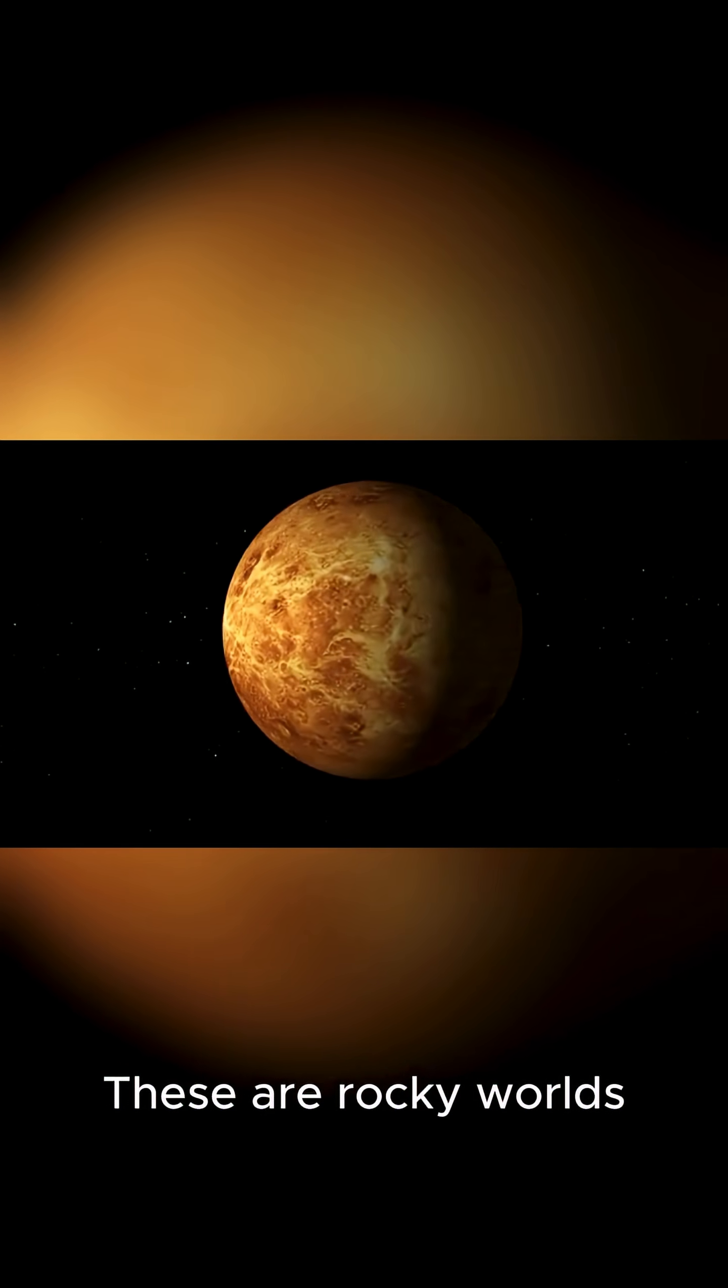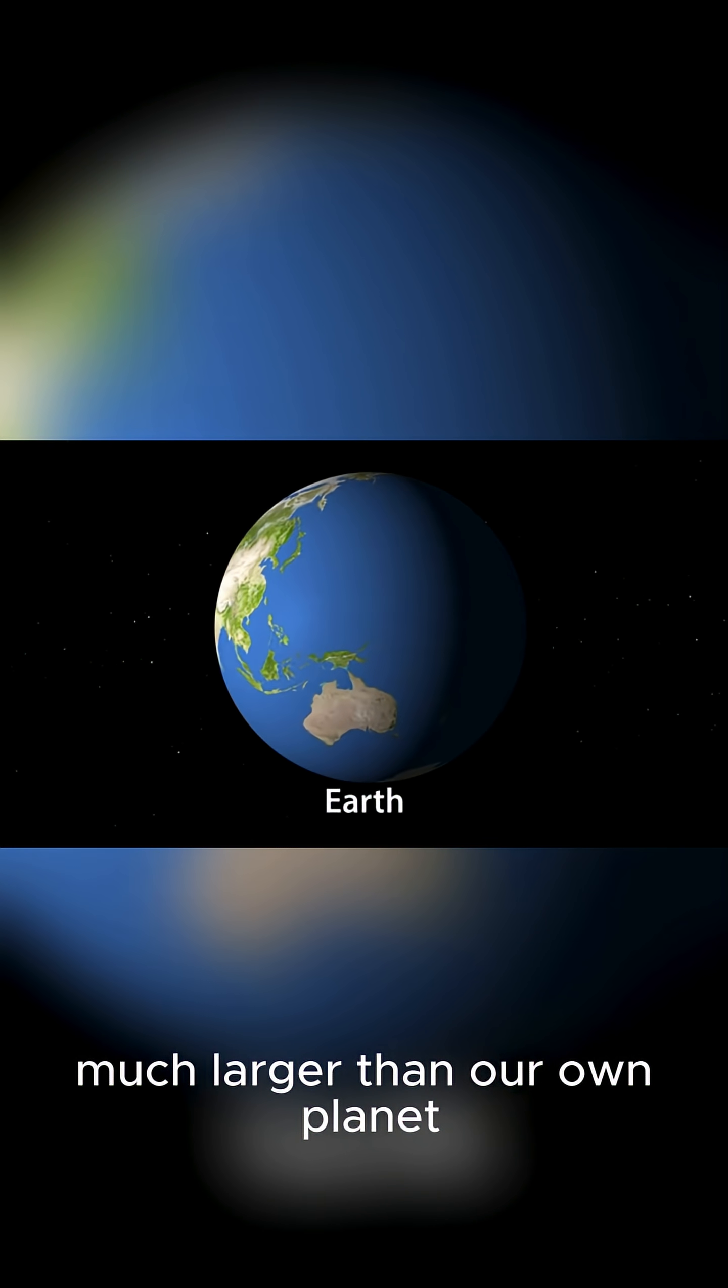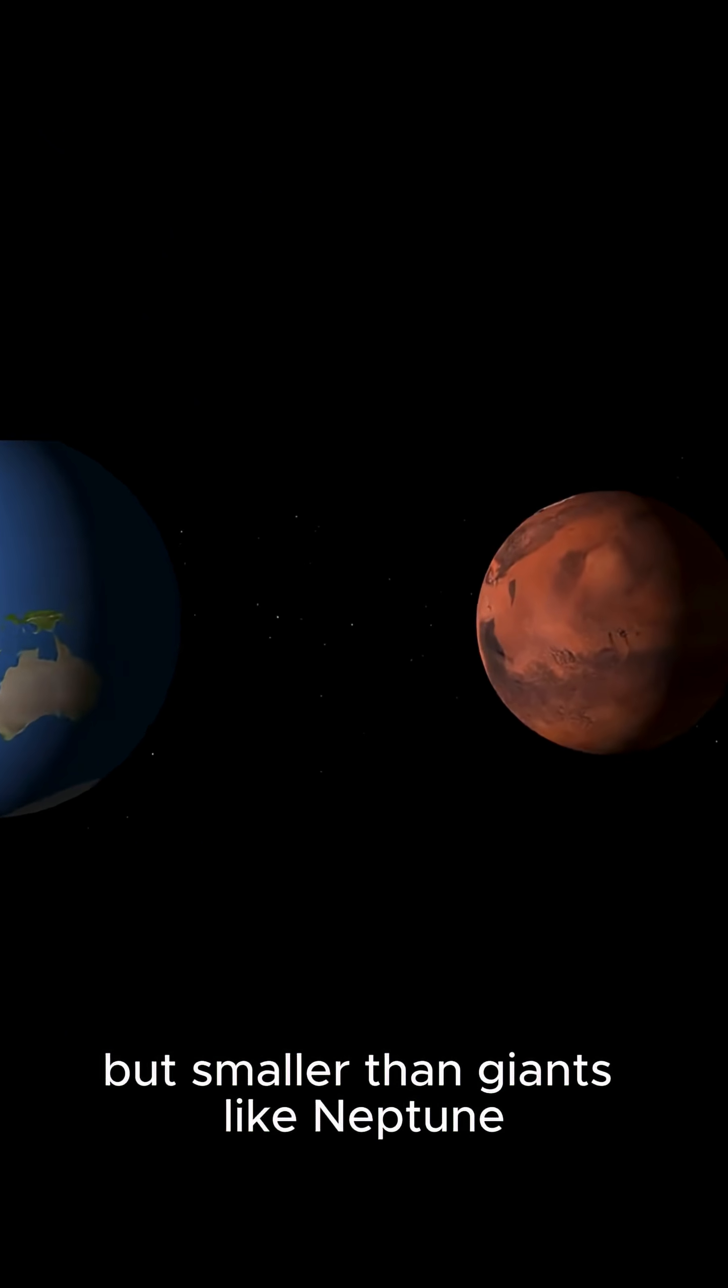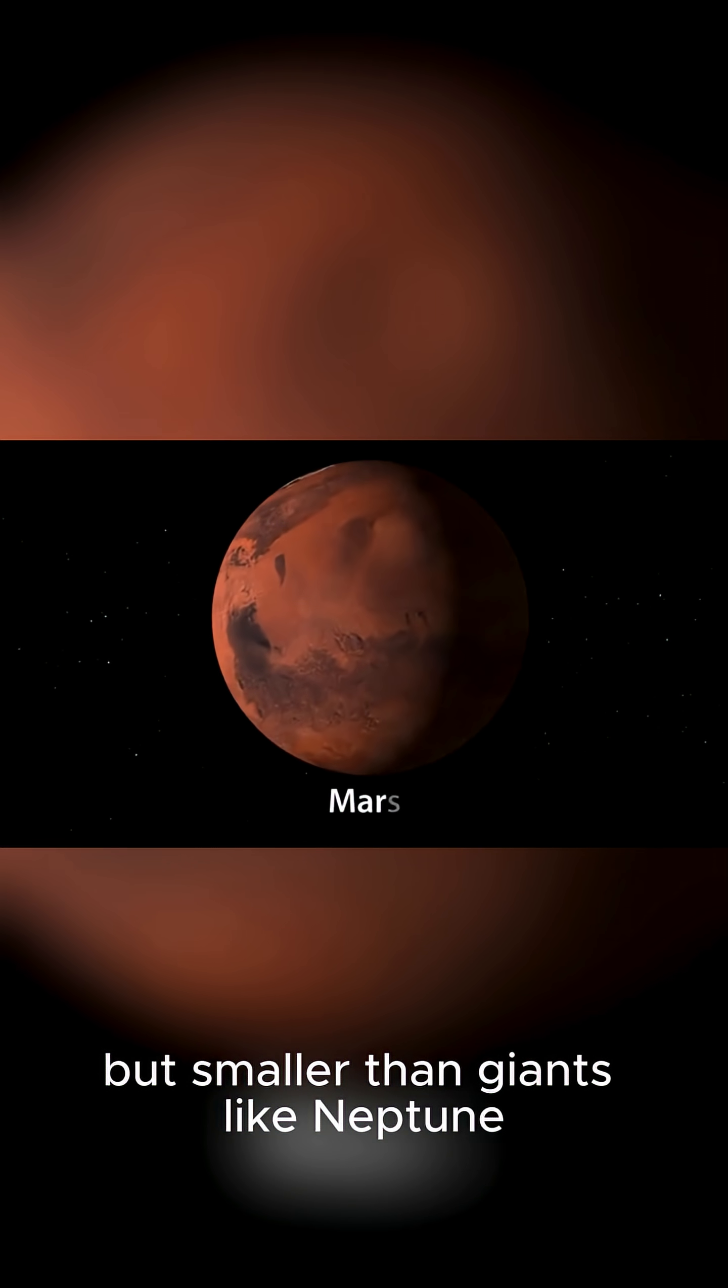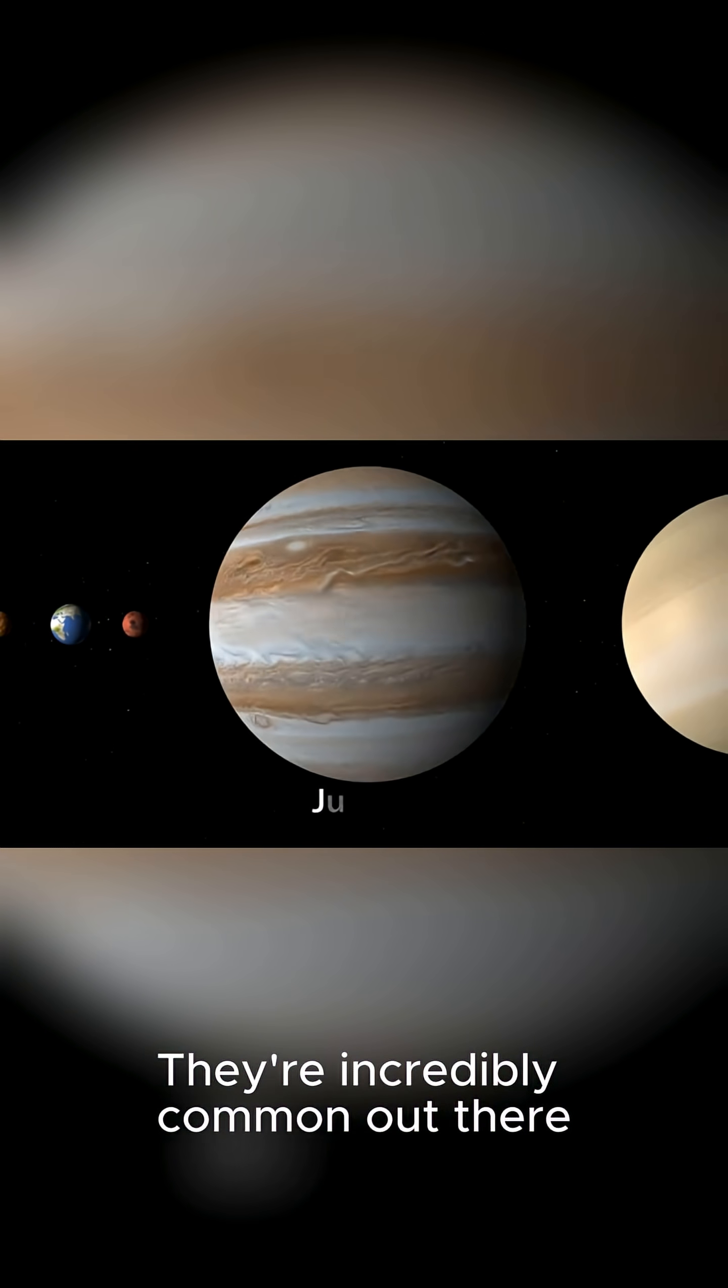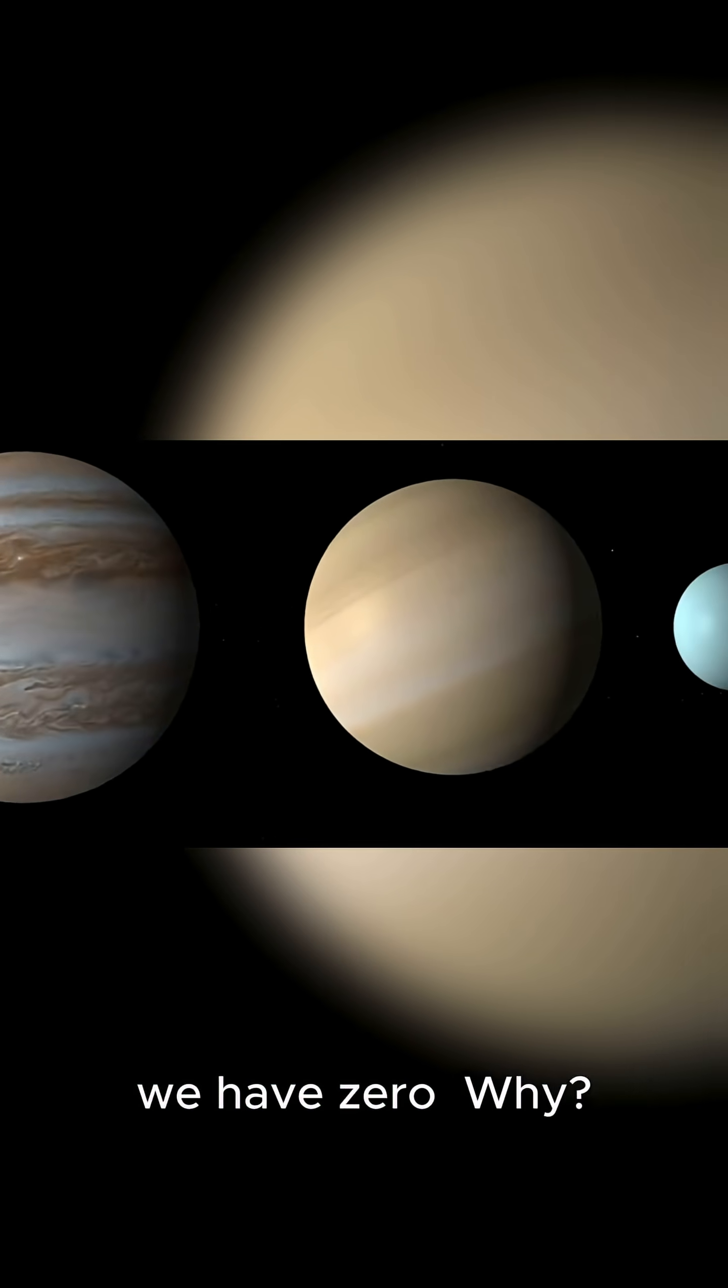These are rocky worlds, much larger than our own planet, but smaller than giants like Neptune. They're incredibly common out there, yet in our own cosmic neighborhood, we have zero.